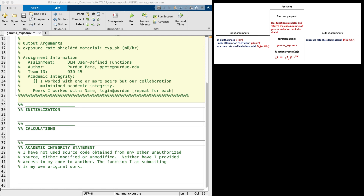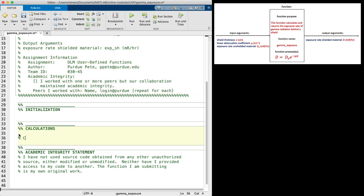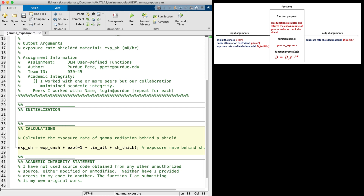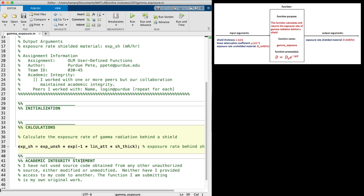Now I can move on to the calculations. I'll start by making a block comment, then create the code to calculate the exposure rate behind the shield. Make sure to use the variable names defined in the input argument list. Since this is a new variable being defined, add a comment for the variable and the units. We should also anticipate vector inputs, so I'll add dot operators to the calculation so that the function can handle both scalars and vectors. Once everything is entered, resave the file.